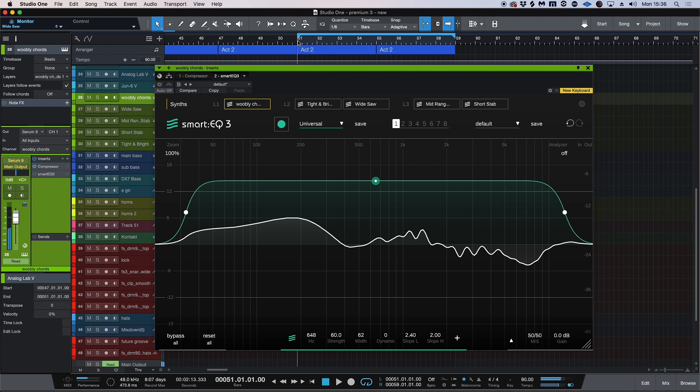So even if you're a pro or if you're someone at the very bottom and you're just learning things, I think smart EQ could be a great educational tool and a great tool that you can use throughout your mixing career.